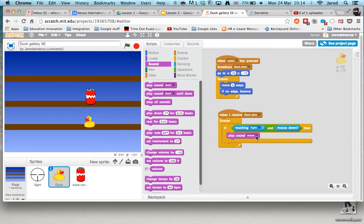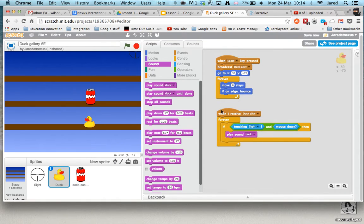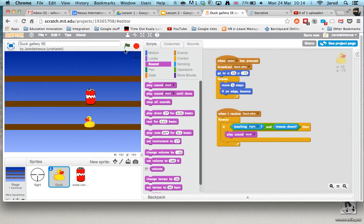And I'm going to change that now for duck. So what should happen is when the space key's pressed, we broadcast the duck's alive, and forever, if somebody touches the sprite and the mouse is down, then it should play the sound duck. So let's just see.